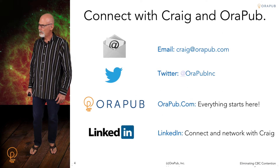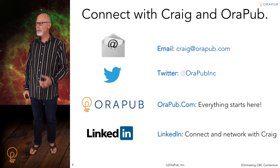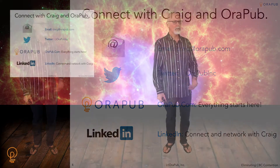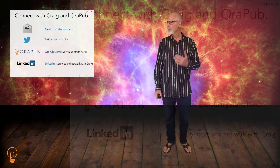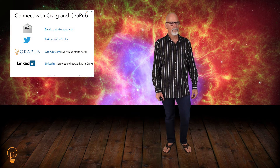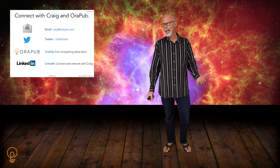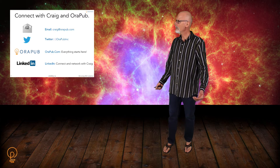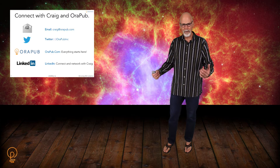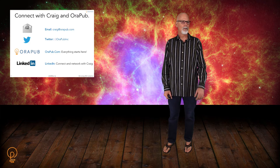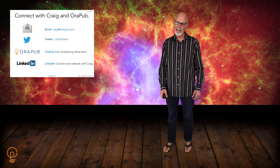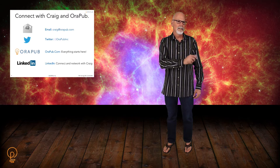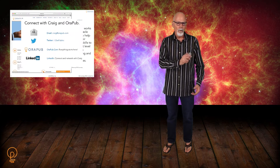The best way to connect with me is simply email me: Craig at Orpub.com. You can also follow me through the Orpub Twitter handle — it's Orpub Inc. I'm also on LinkedIn as well, so if you're not connected with me, please go ahead and make that connection. And, of course, the Orpub website is where it all starts.